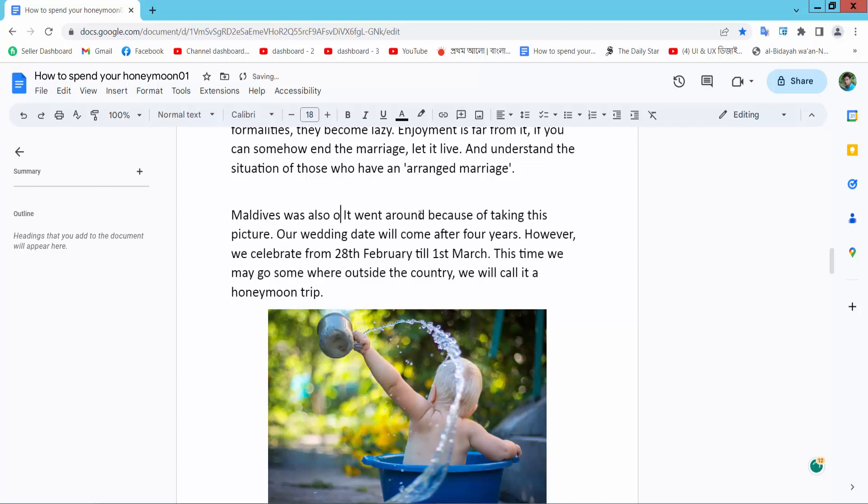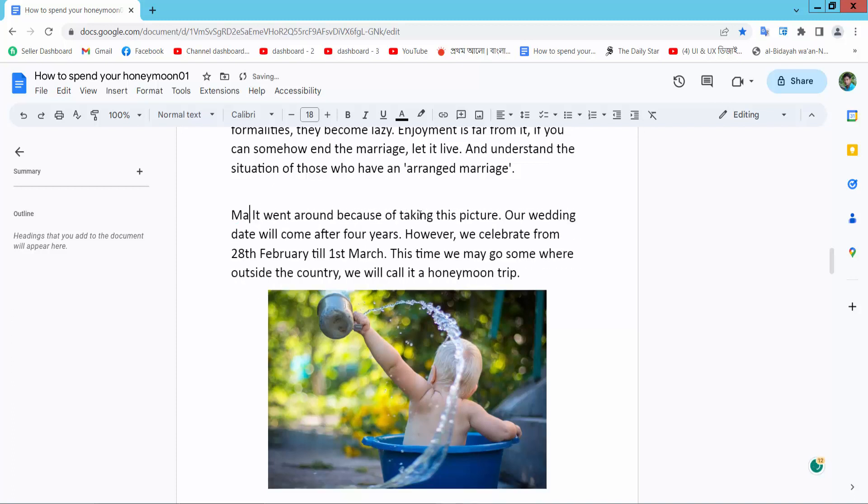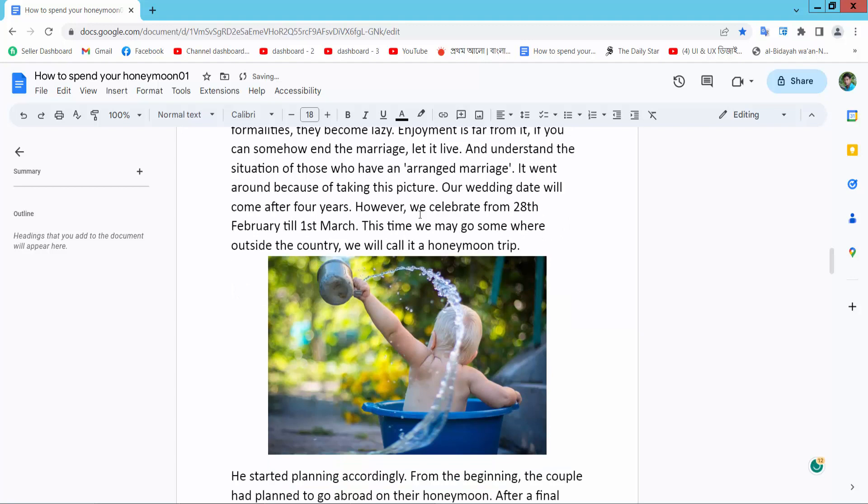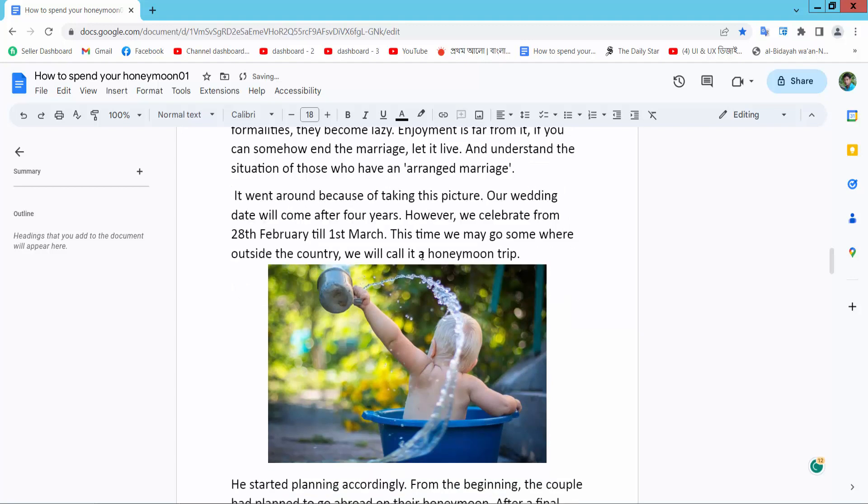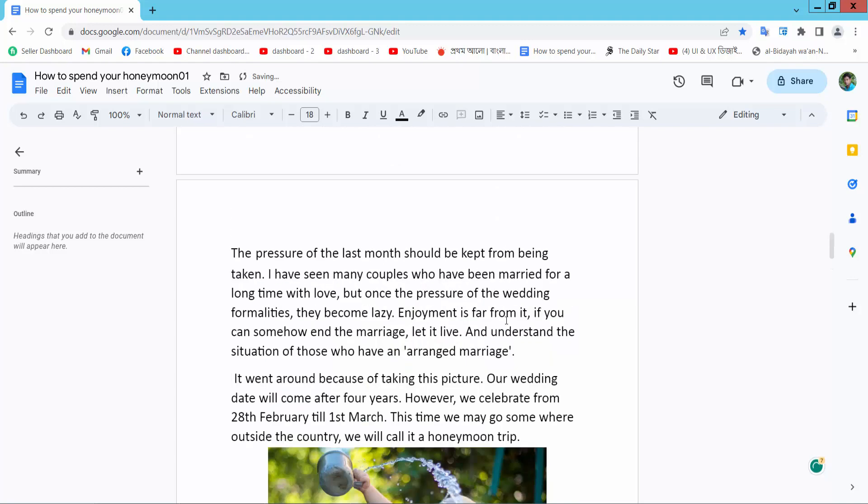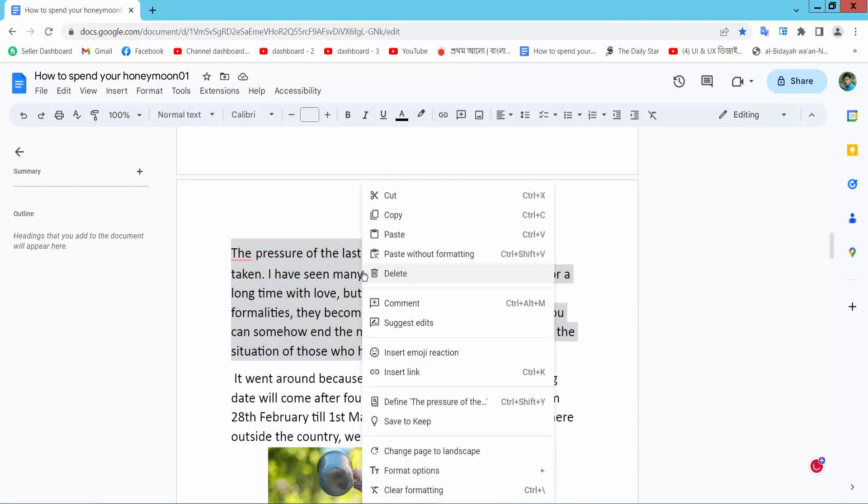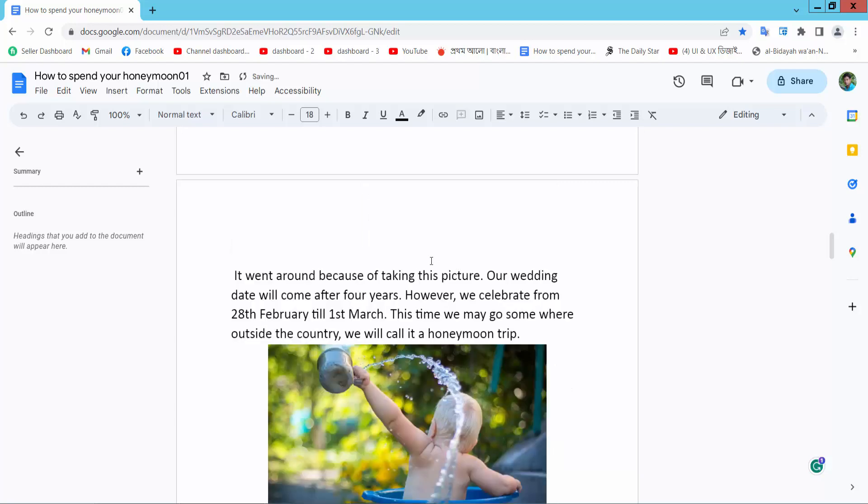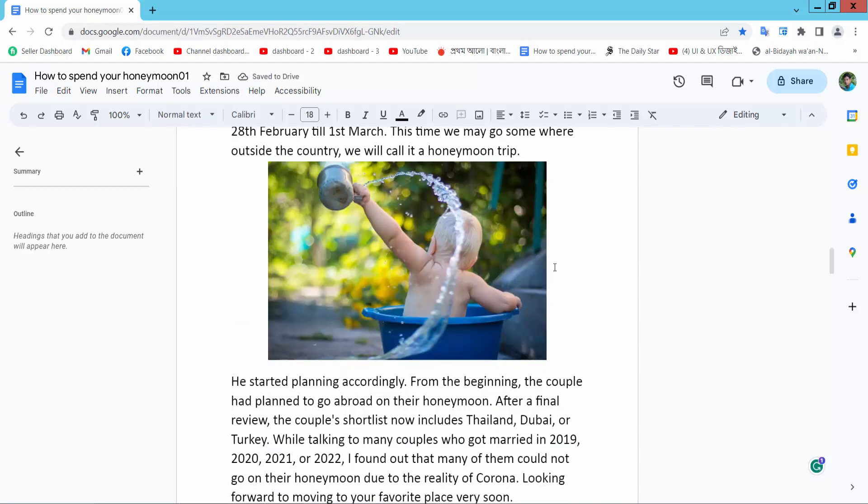And in this way you can remove your text. Select the text, right-click and delete. This text is already deleted. In this way you can delete any kind of text from your document.